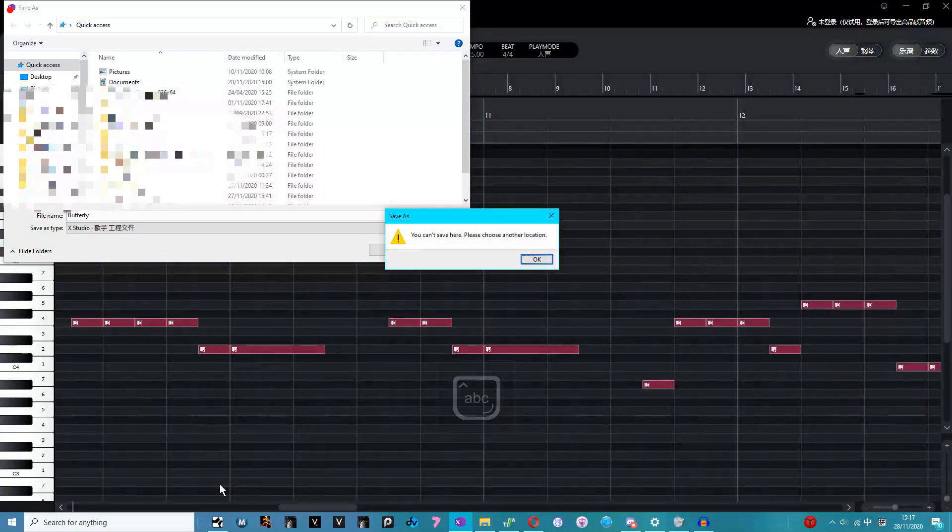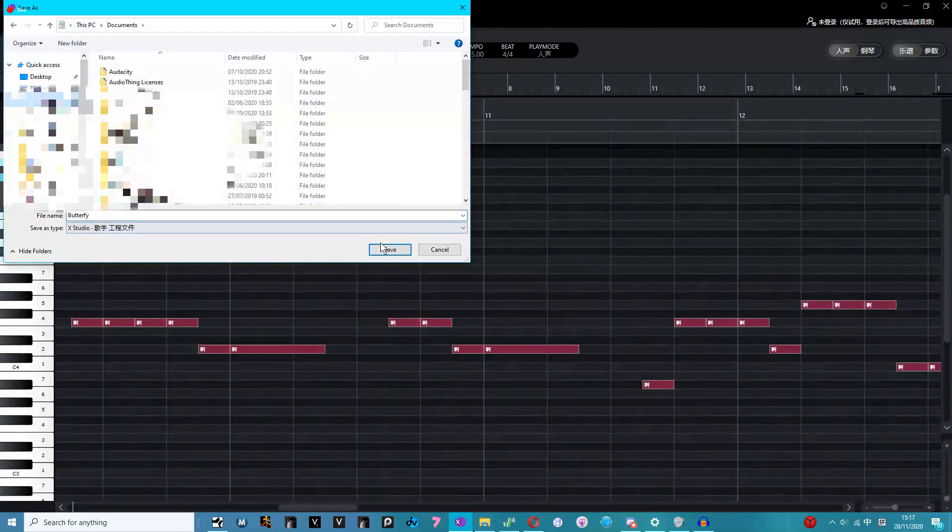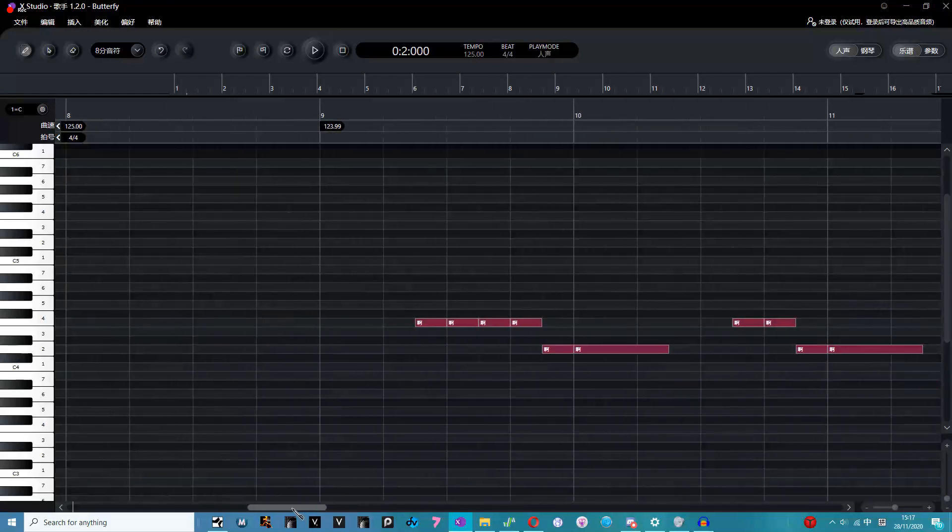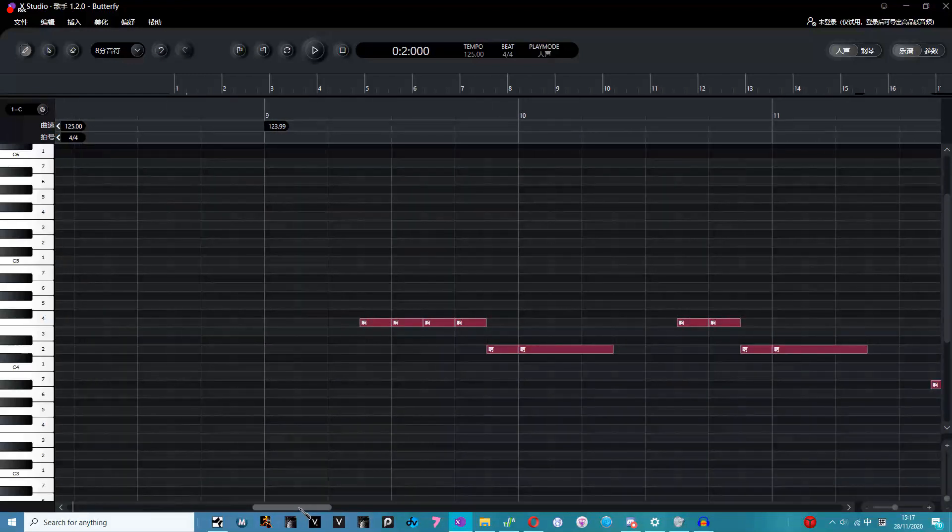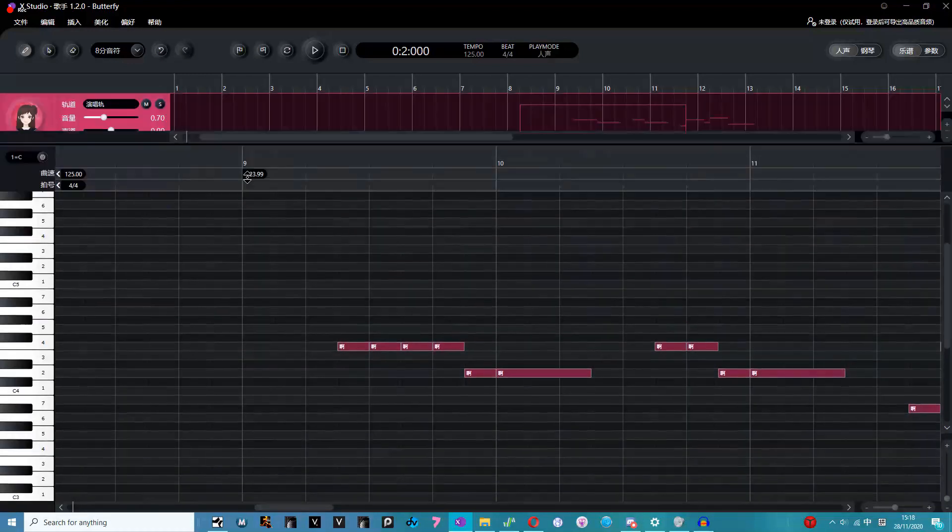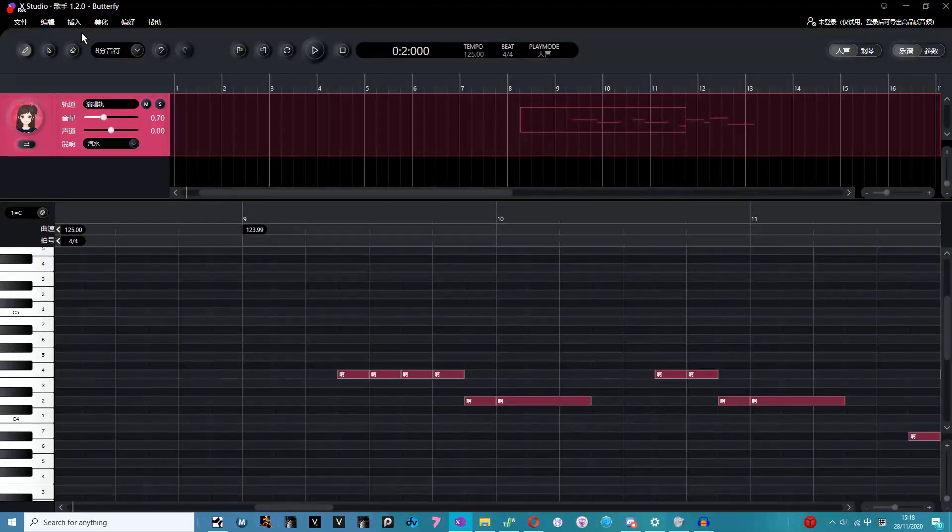Now you notice I have my Chinese keyboard on. It's because XStudio can't actually take Pinyin or anything else like that. Only Hanzi. I'm hoping I'm saying that right.